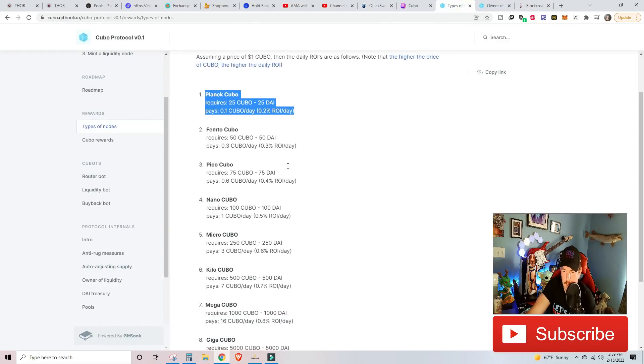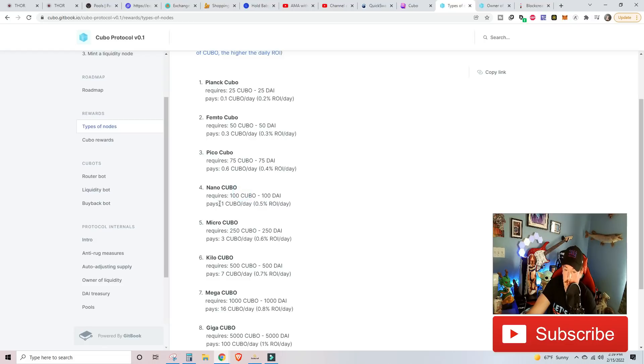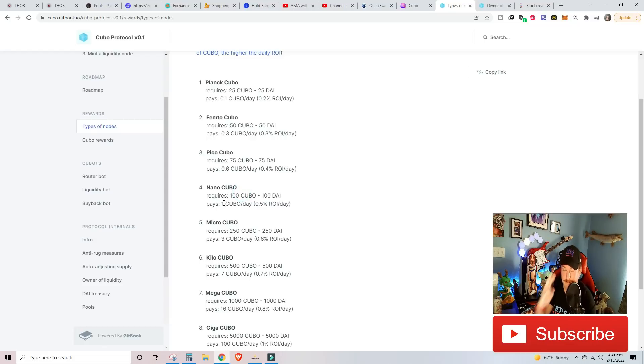And what would a nano do for me? Right there. So if I win because of my tweet, I could potentially get a nano, which pays one Kubo a day. So fingers crossed. Let's hopefully get that.